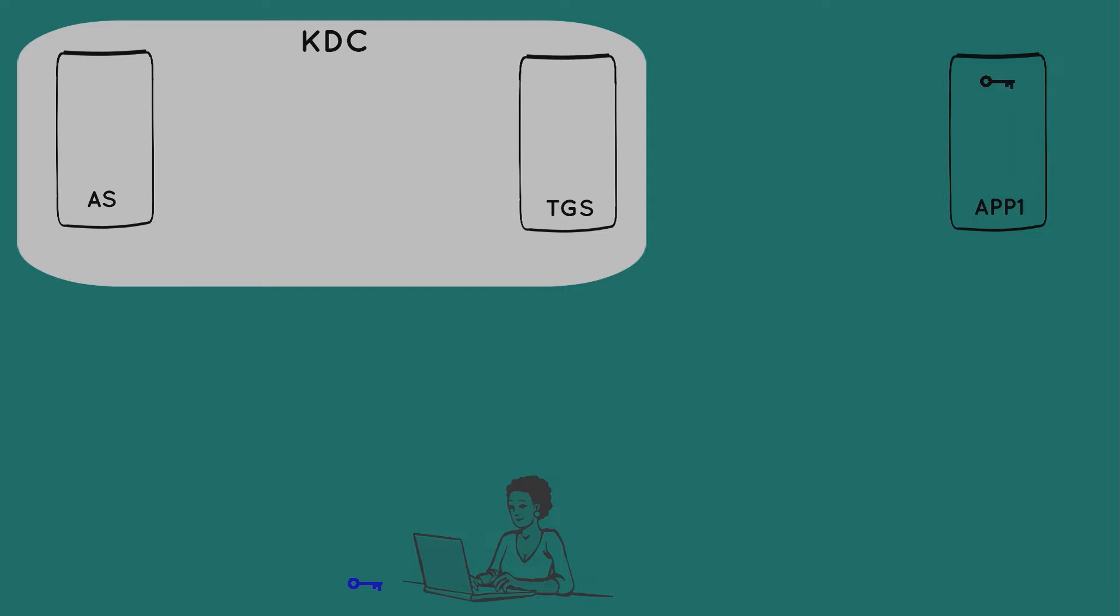Finally, our ticket-granting server, or TGS, has a long-lived symmetric key as well, and we'll depict that here as a red key. We'll find out soon enough what this ticket-granting server is all about.